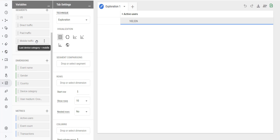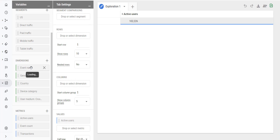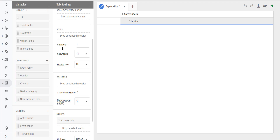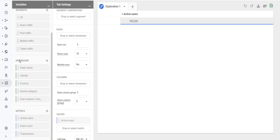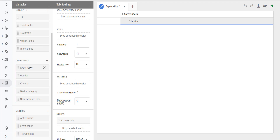Just like segments, you can also create a new dimension by clicking on the plus button. If you want to apply an existing dimension, you can either drag and drop it under the row section or the column section. You can also double click on a dimension name to automatically apply it under the row section. If you want your dimension to appear as a row in your table, drag and drop it under the row section; for a column, drag and drop it under the column section.